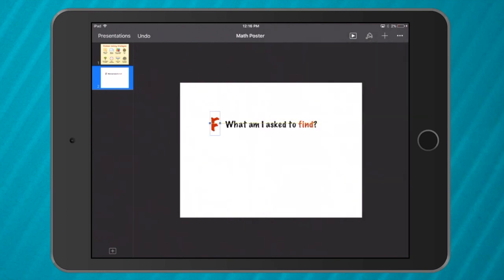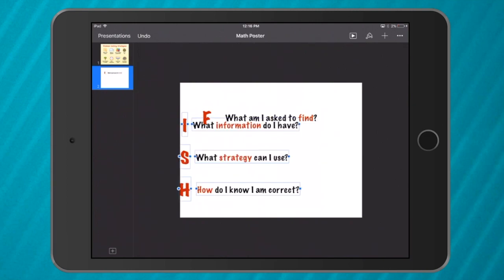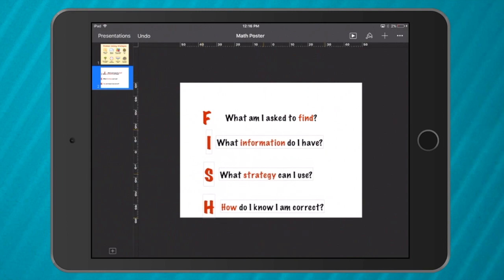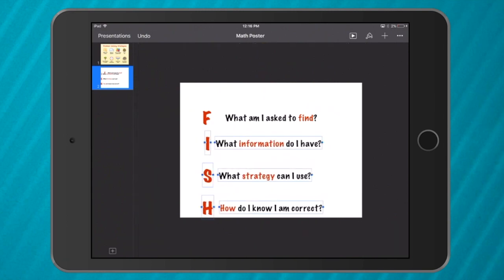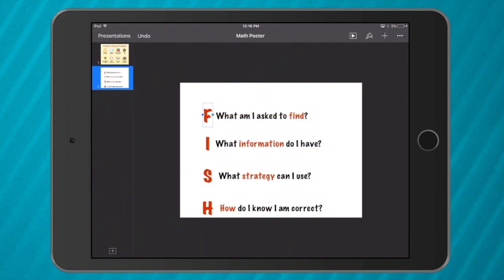So getting started: F — 'What am I asked to find?' Then I'm going to add the next sentences for the FISH strategy: 'What information do I already have?', 'What strategies can I use?', and 'How do I know I'm correct?' So whenever I'm doing a word problem I will look at my FISH strategy poster and see what I have to do.